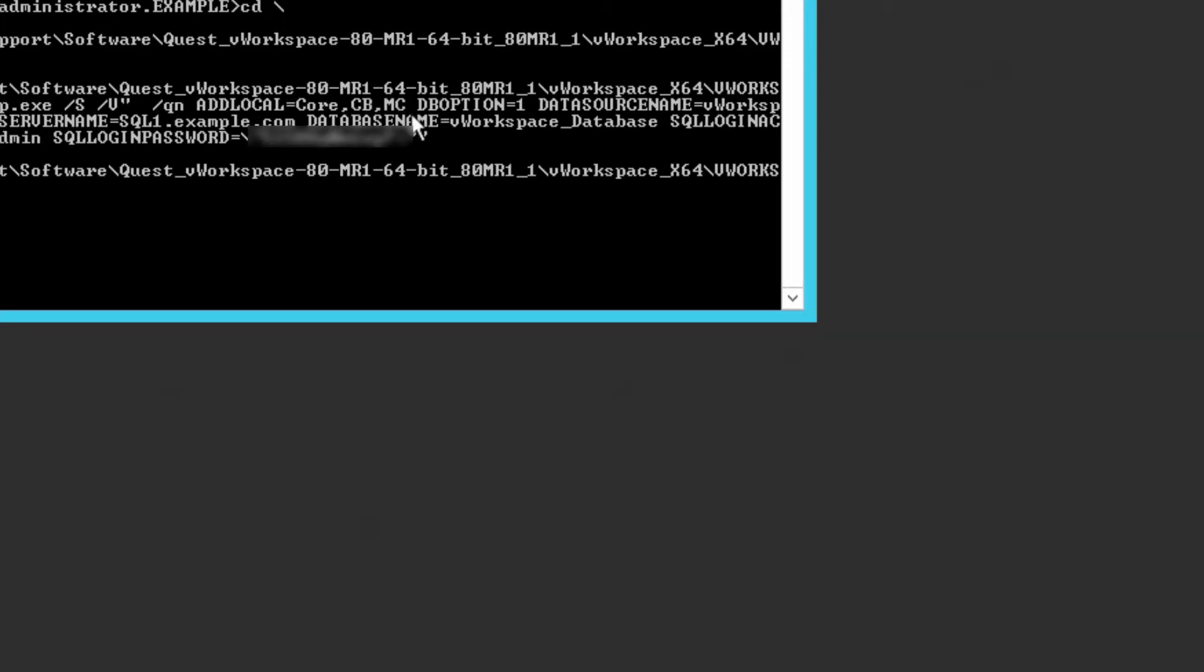Installing the management console so that we can import the certificates from the connection broker server afterwards, and also because it acts as a backup should our management console server not be available, so we can still get in and configure things.